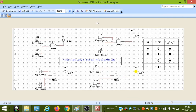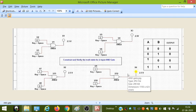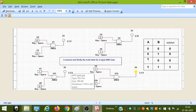This is a verification of a two-input AND gate. We go to Multisim and take the AND gate.